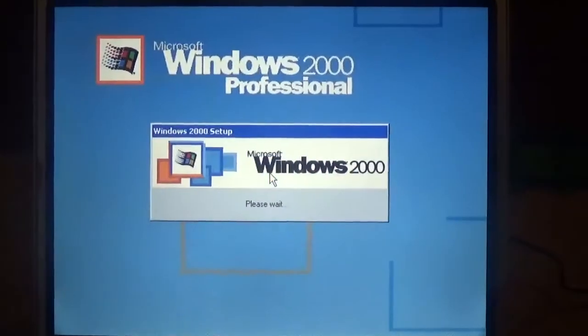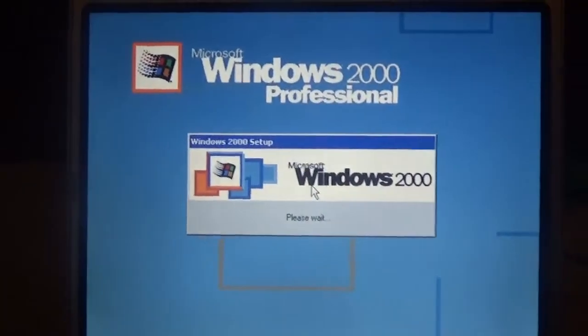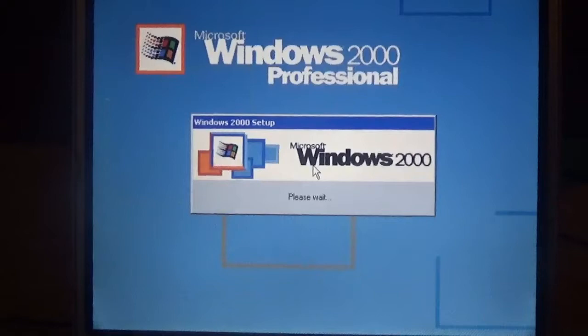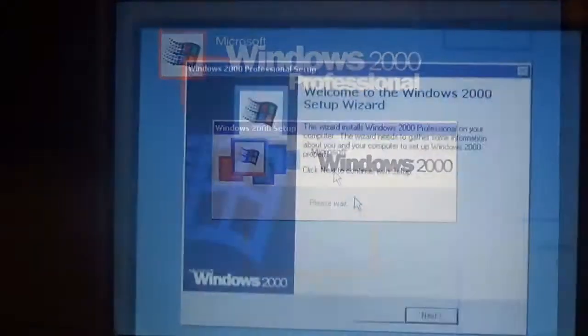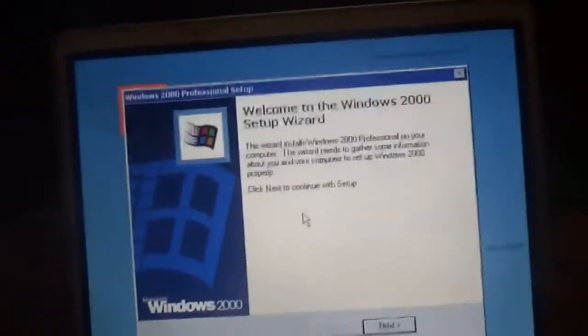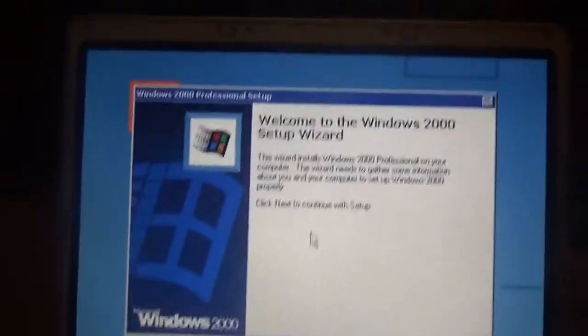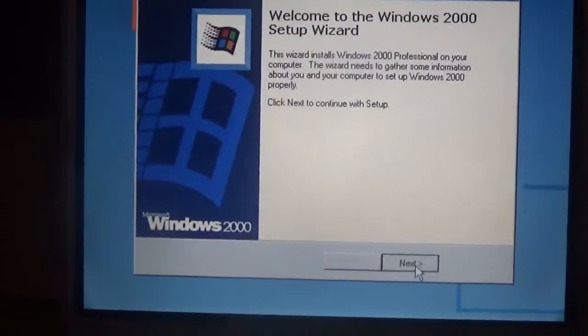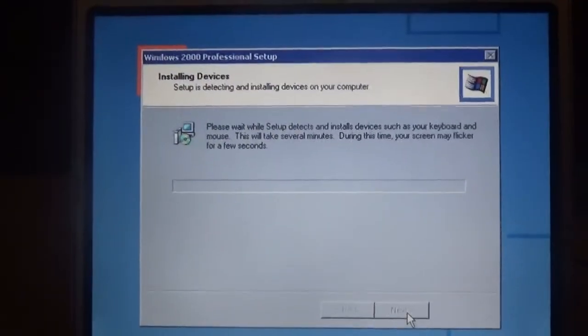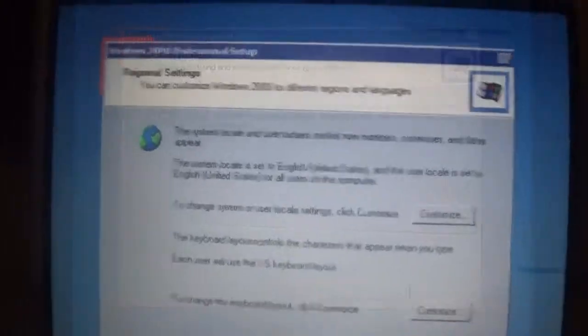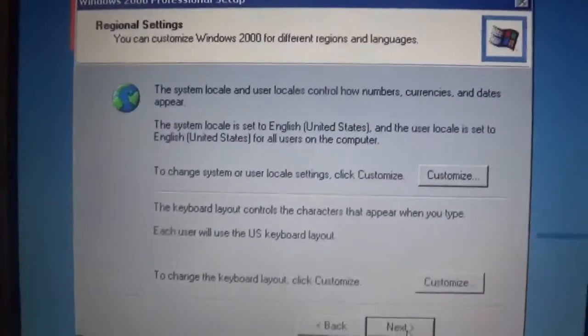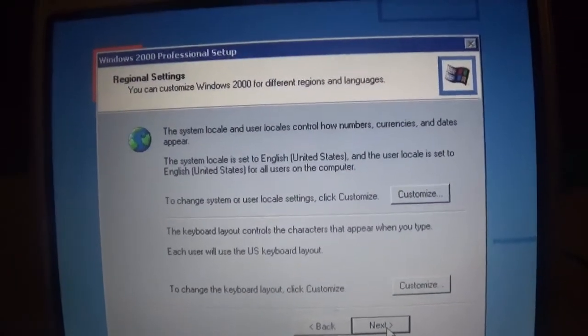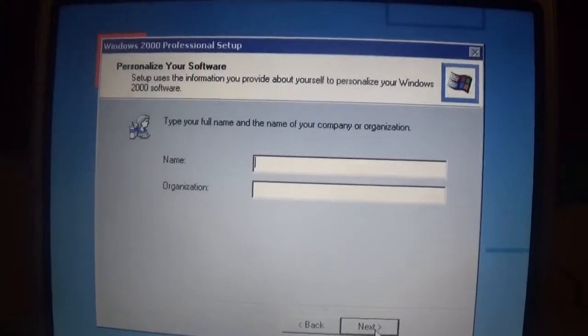Alright, here we are in the Windows setup. Unfortunately, this won't detect the drivers for this computer, but you can install them manually now. So welcome to the Windows 2000 setup wizard. So we'll go ahead and do next. It's going to install some devices. It's going to ask you like your keyboard setup and your language. That is okay. We're going to go ahead and do next.